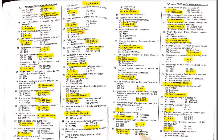MCQ 35: Parthenocarpy results in what? Parthenocarpy is a process in which fruits develop without seeds — it leads to the development of seedless fruits.